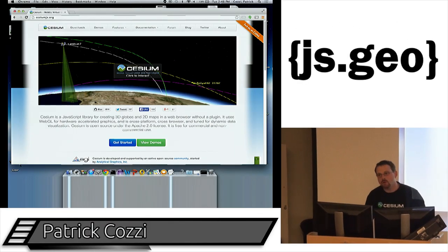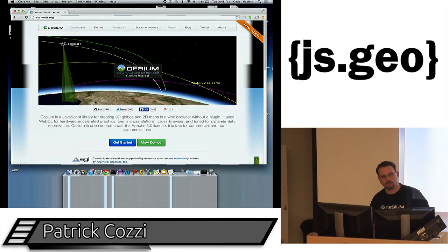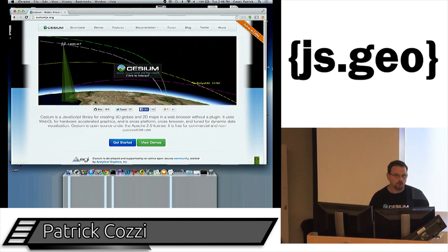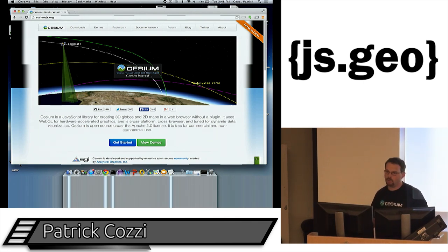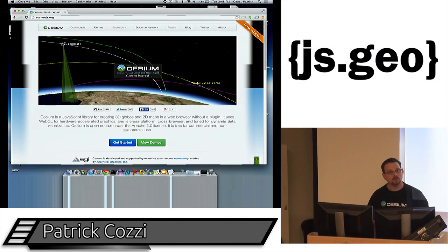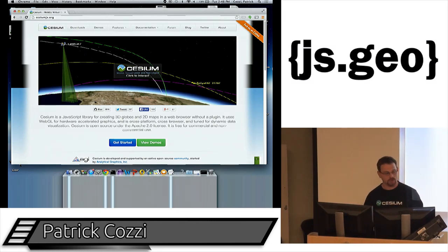My name is Patrick Hosey. I work for a company called Analytical Graphics, outside of Philadelphia, and we do a lot of visualization work — 3D globe kind of work for aerospace, to visualize satellites and aircraft.